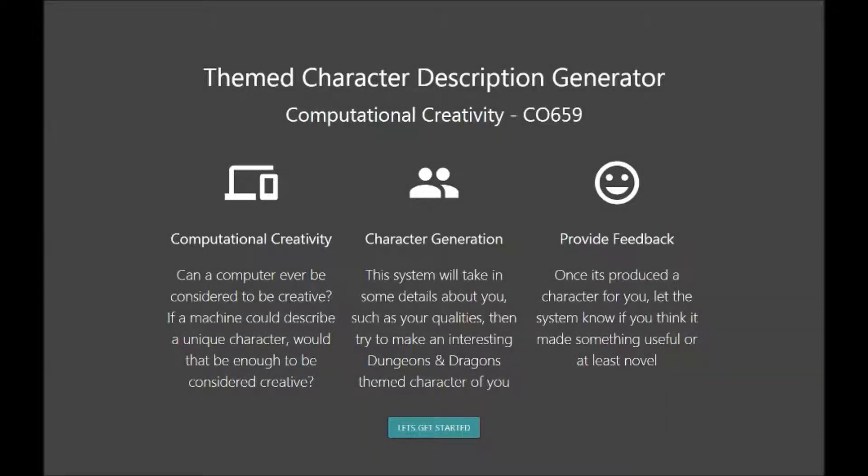Welcome, my name is Mikey Watton and this is my Themed Character Description Generator, which is my final practical project submission for Computational Creativity CO659.